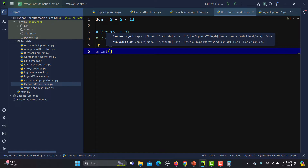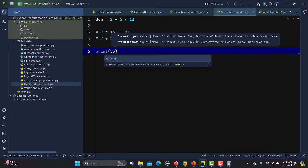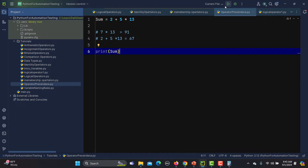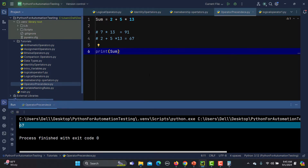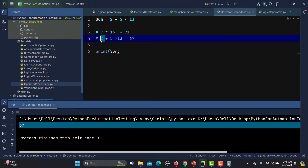Let me print this statement and see what the answer is — we get 67. So basically, when we talk about precedence, multiplication has higher priority than addition as per the Python guide. This means it will first multiply 13 * 5, then add 2 to it.